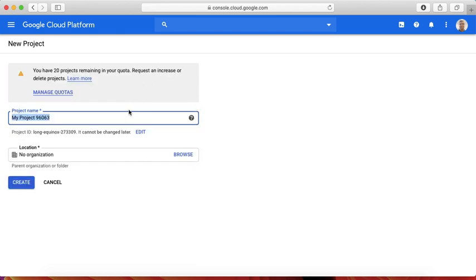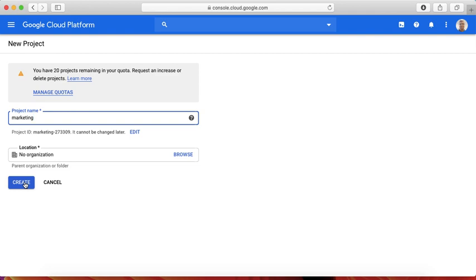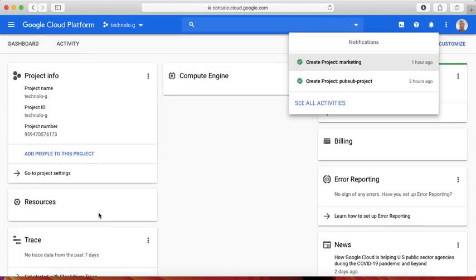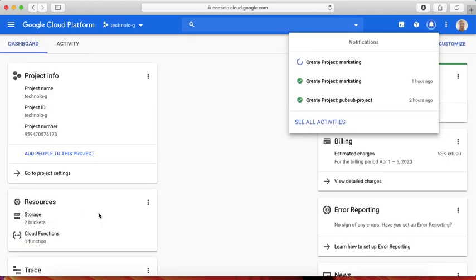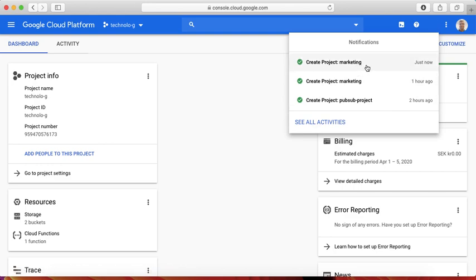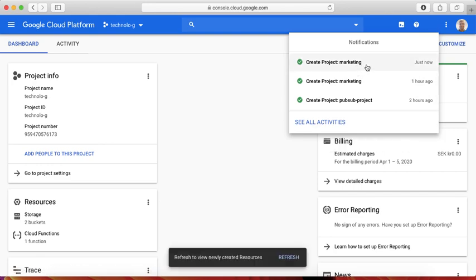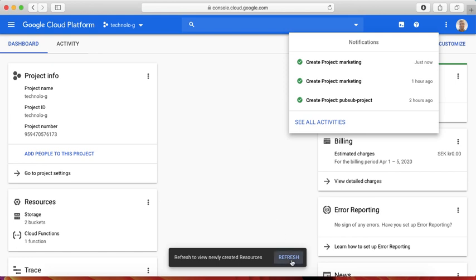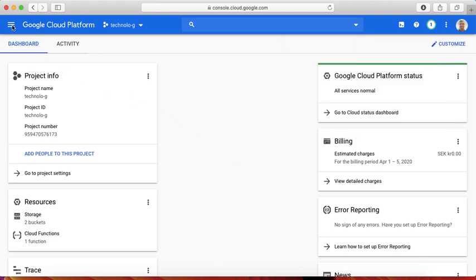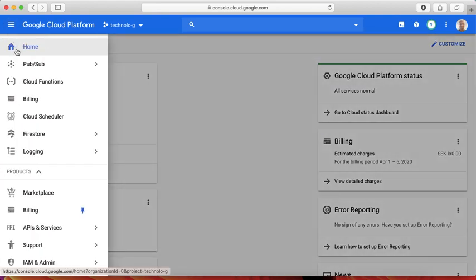Let me call this marketing. I already created one project as marketing, hopefully it allows me to do that. It takes a while before I start creating resources in this new project. Even though it says the project is created, sometimes it doesn't allow me to create new Pub/Sub resources immediately. But let's go ahead and try creating.